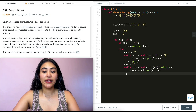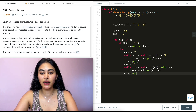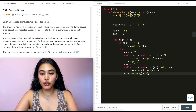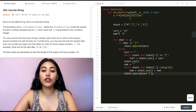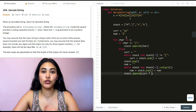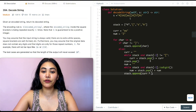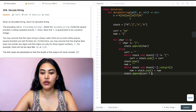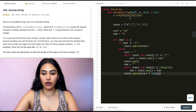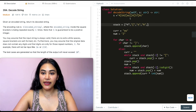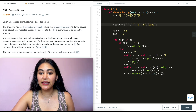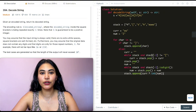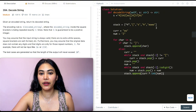We append to the stack the current string repeated by the number of times we want to repeat it. So stack.append(current * int(num)). We need to convert num to an integer since it's a string. This adds the repeated string to the end of our stack, finishing this iteration.